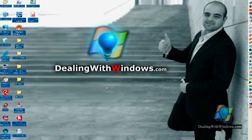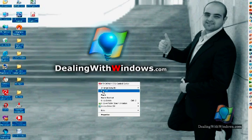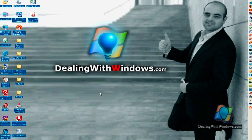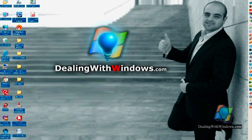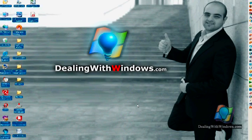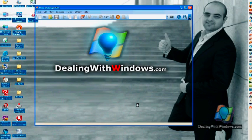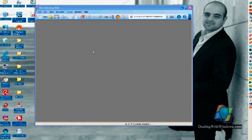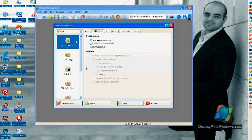The second way is to use one of the burning softwares. I prefer personally the Nero burning room. So I will click on the icon of Nero burning room. This is the main interface of this program.